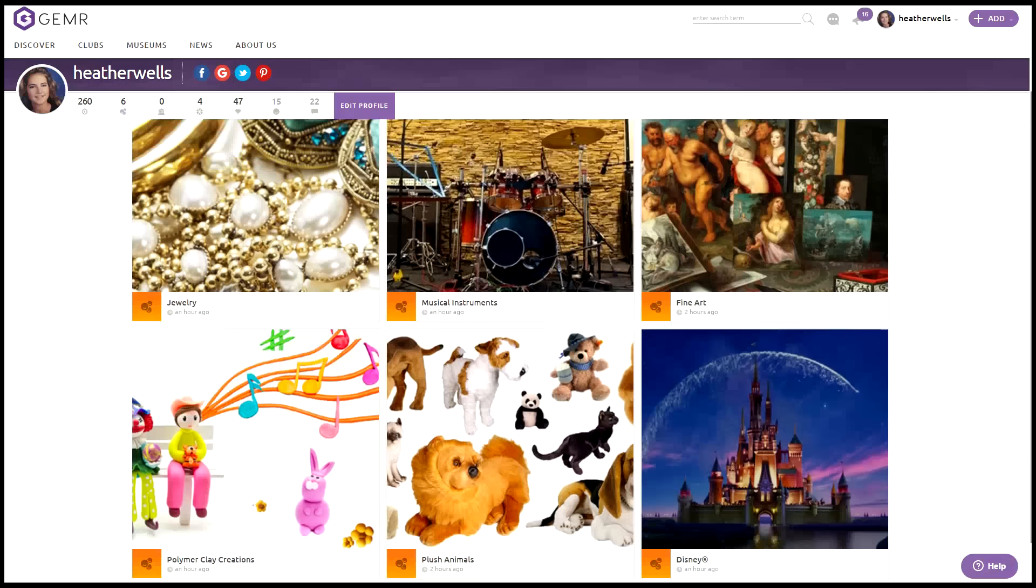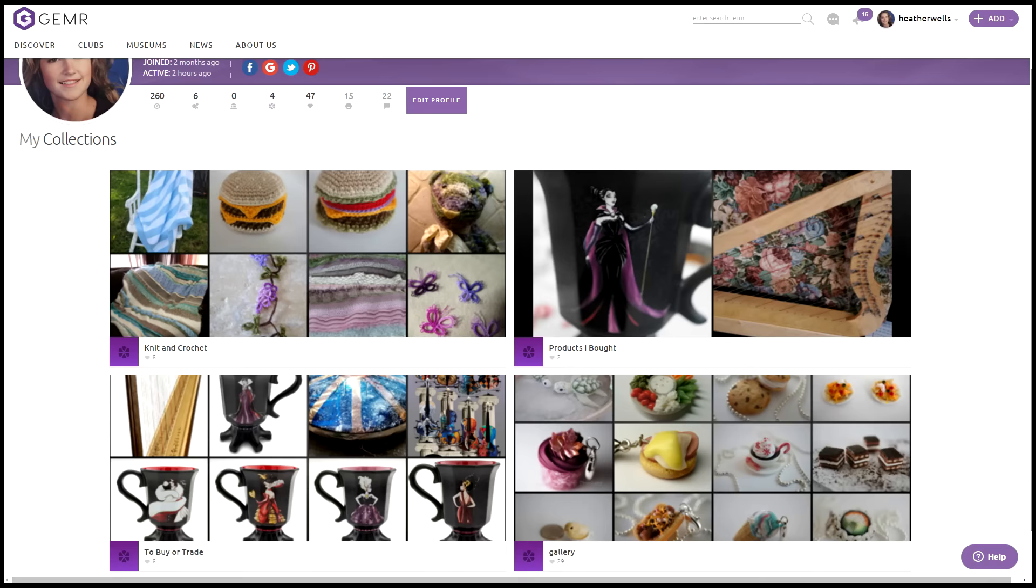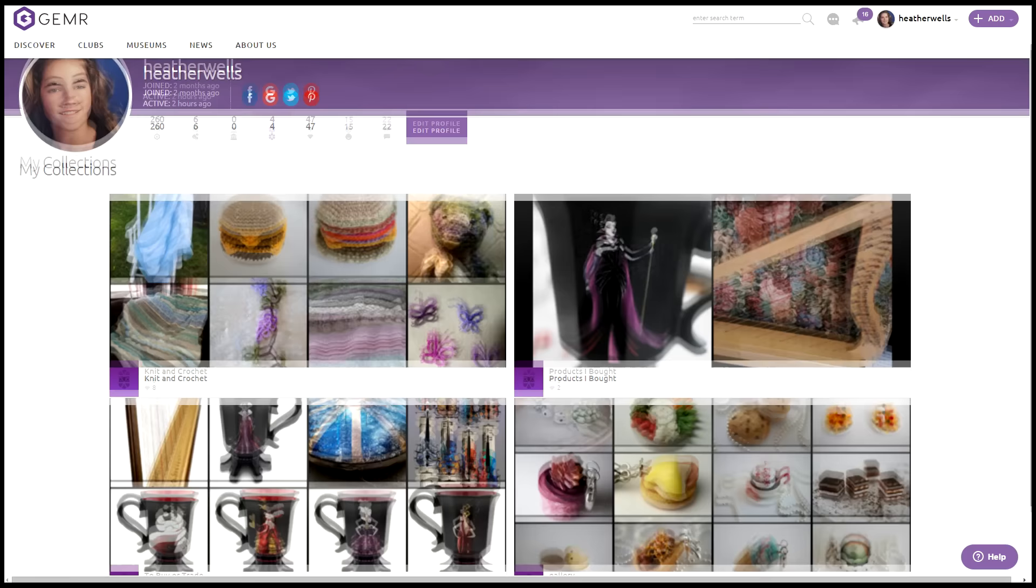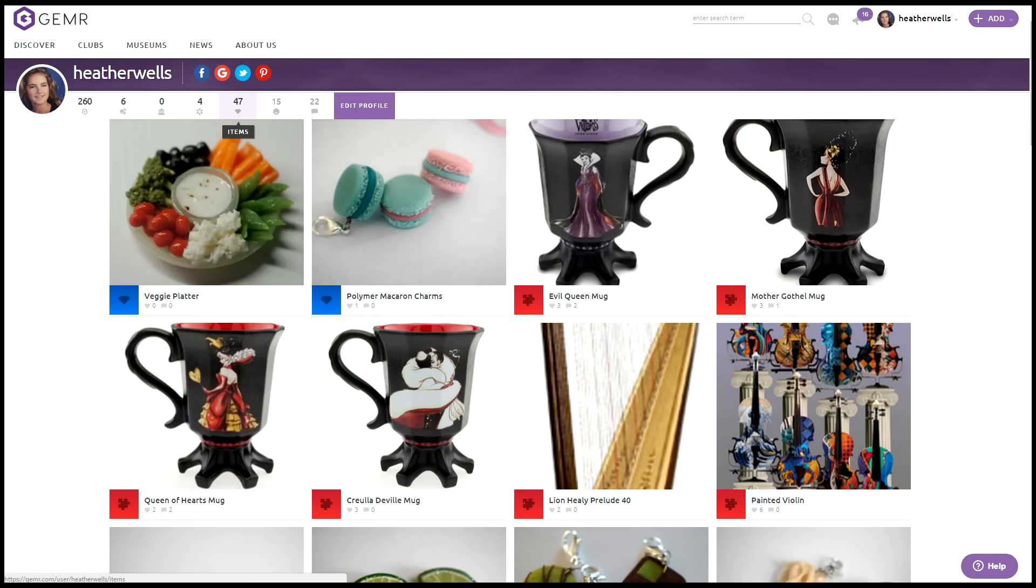Here are the 6 clubs that I belong to. You see jewelry, musical instruments, fine art, plush animals, Disney, and polymer clay creation. I have 4 collections currently. I have a knitting crochet area. I have products that I bought, products that I want, and then I also have items that I've made in the regular gallery. That's all my polymer clay stuff. This is the 47 items that I have, and it puts all of them together.